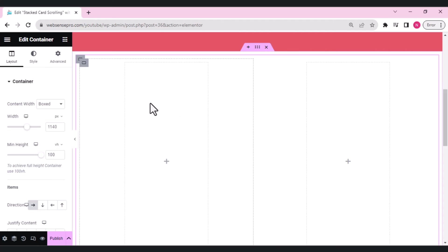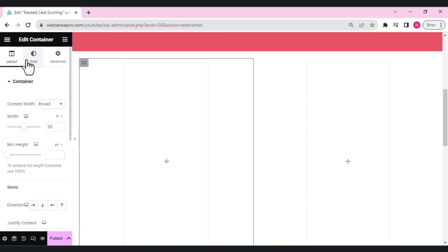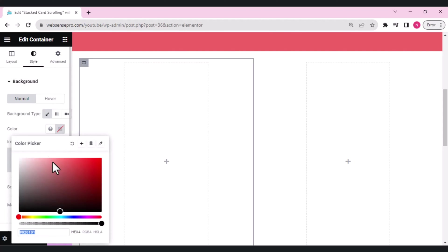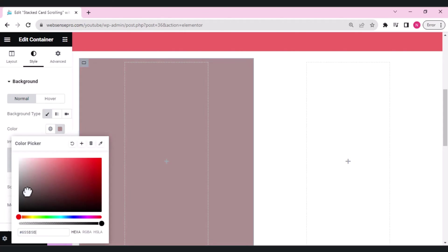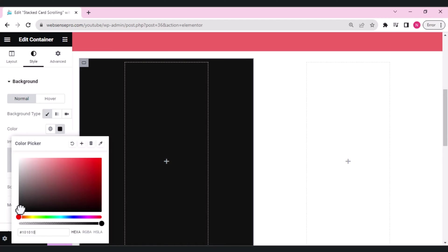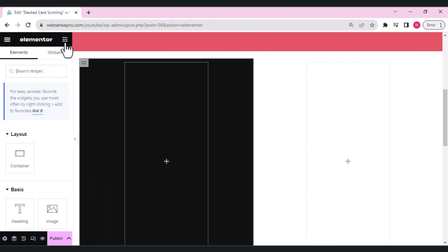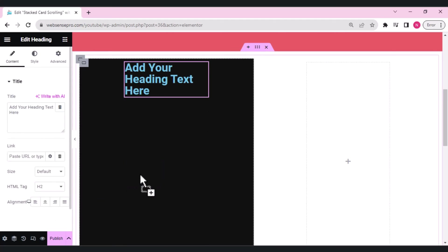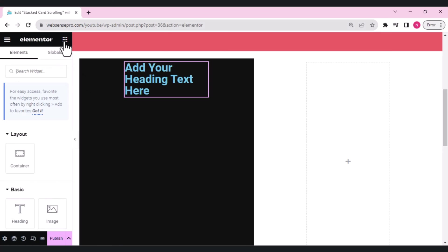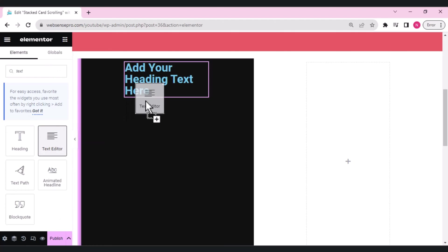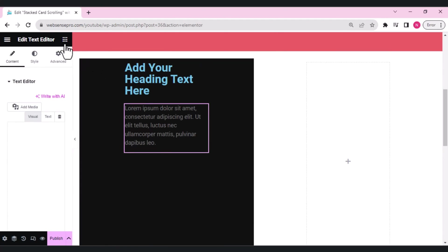Now I'll add some items to it. First, I'll add a background color — go to style, background type, color palette, and give it a dark black background. Then I'll drag in a heading widget, add some text below it, and add a button — this creates a dummy template to show how the design looks.